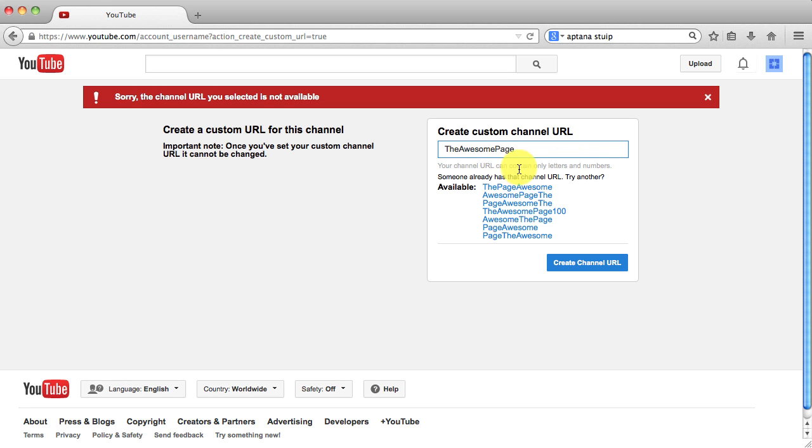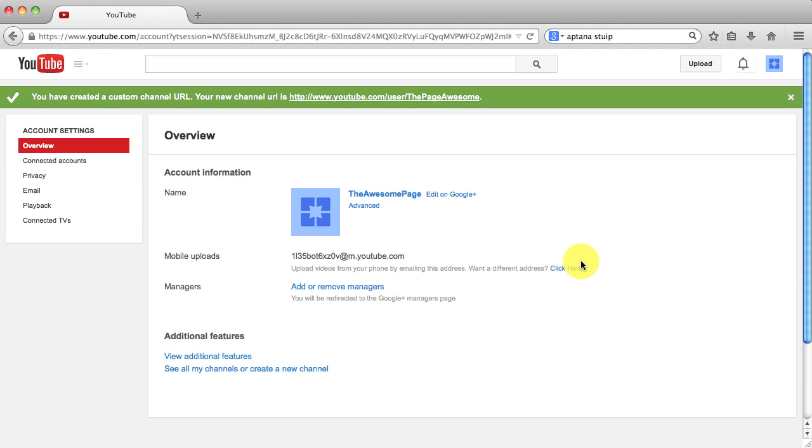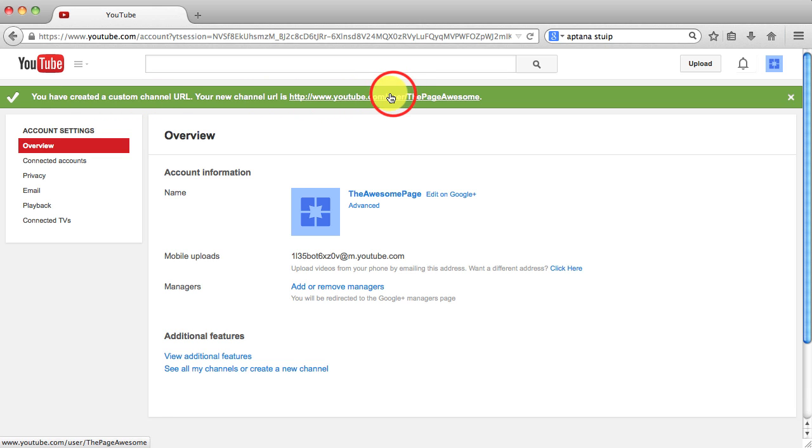And it says that one is already taken. So we'll just go to the page awesome. And go ahead and click create channel. And you'll now see it says you have created a custom channel URL. And it tells you what your new one is right here.